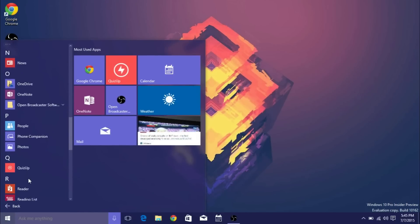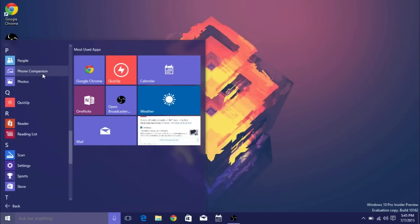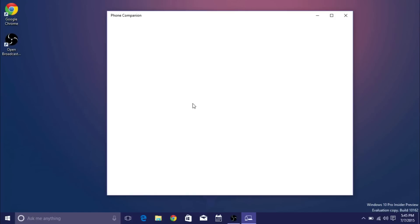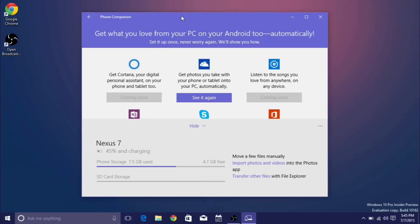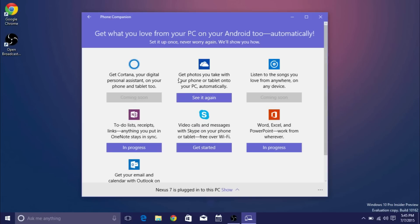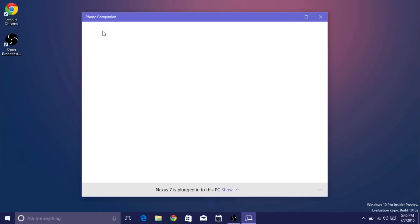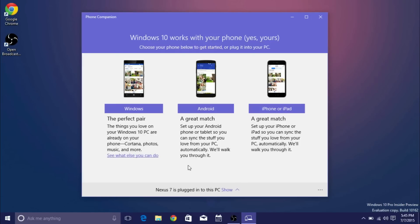So I'm going to go ahead and open it real quick and I actually have a device plugged in so you guys can see how that's going to be working. So when you open it up you'll have this main screen here.